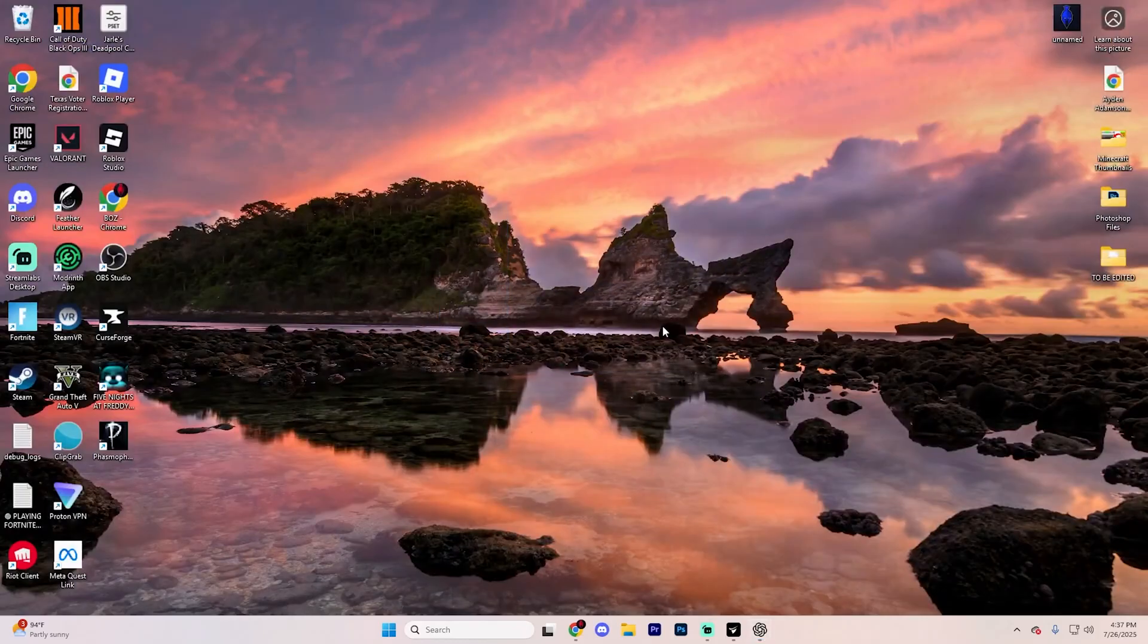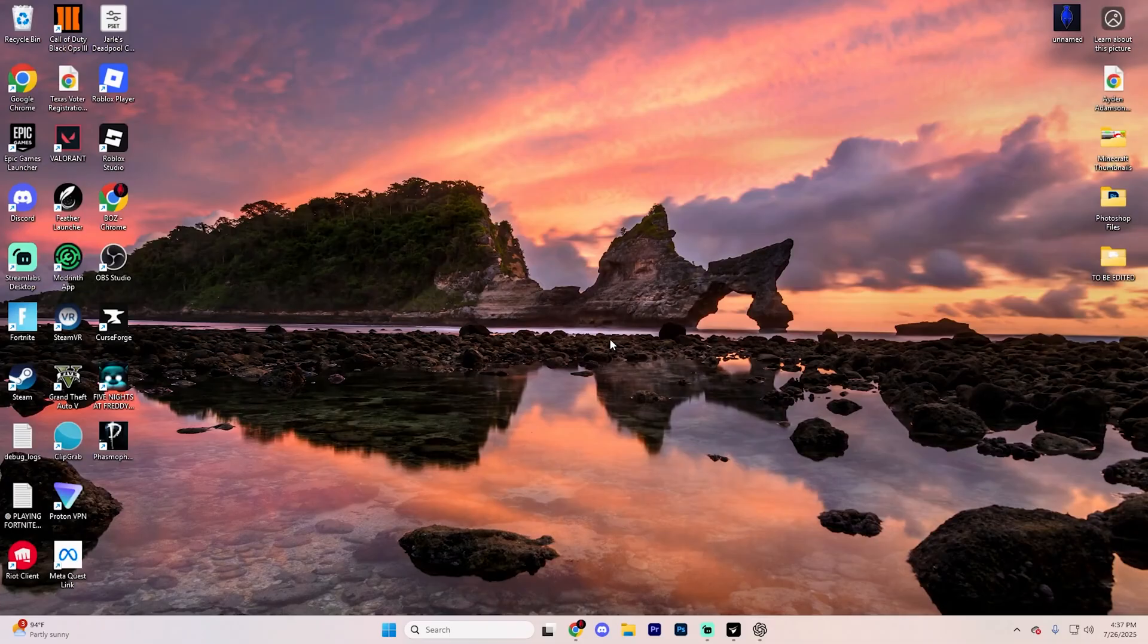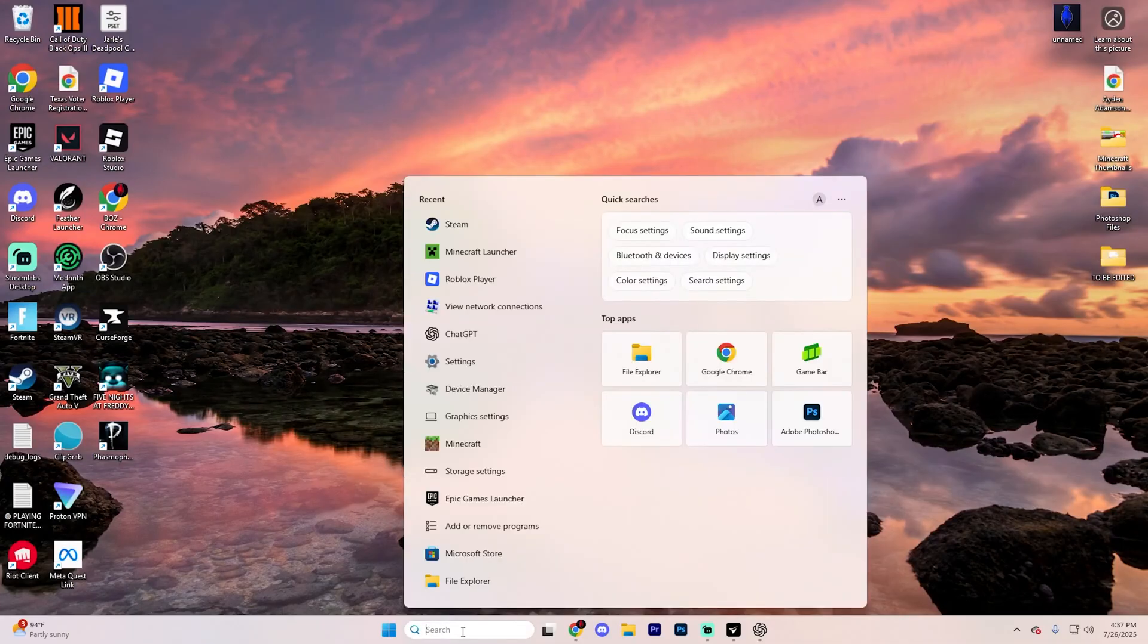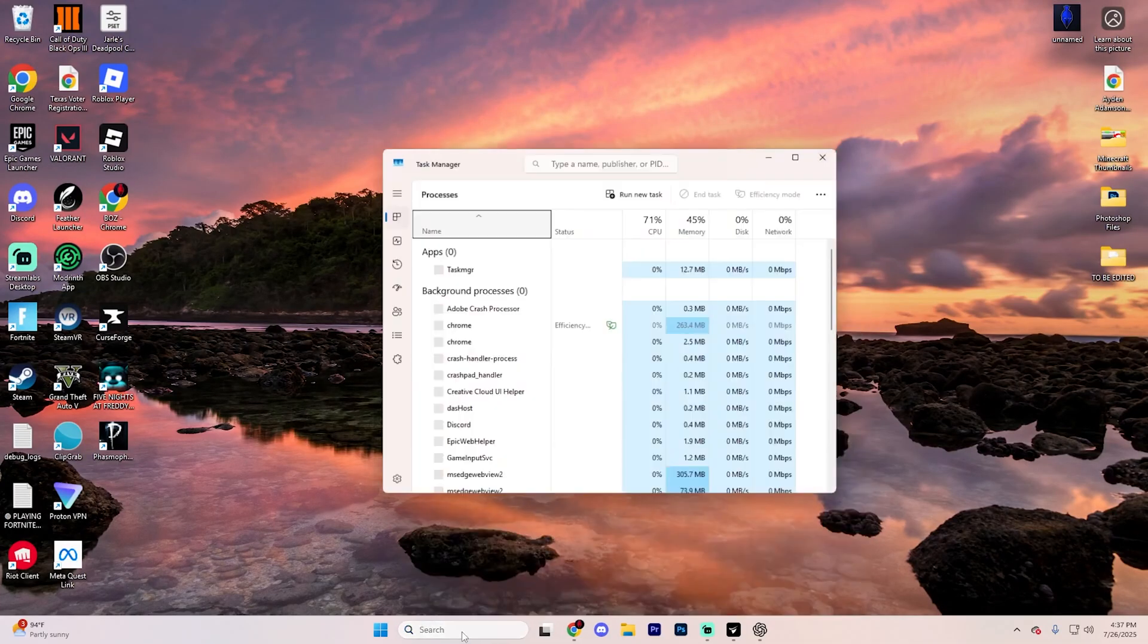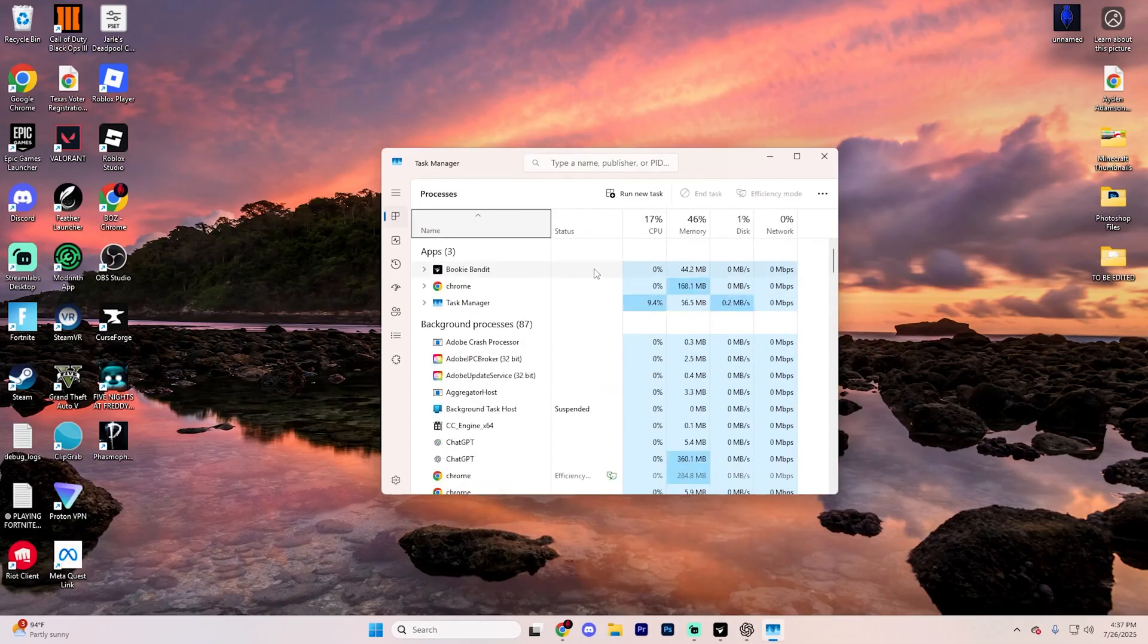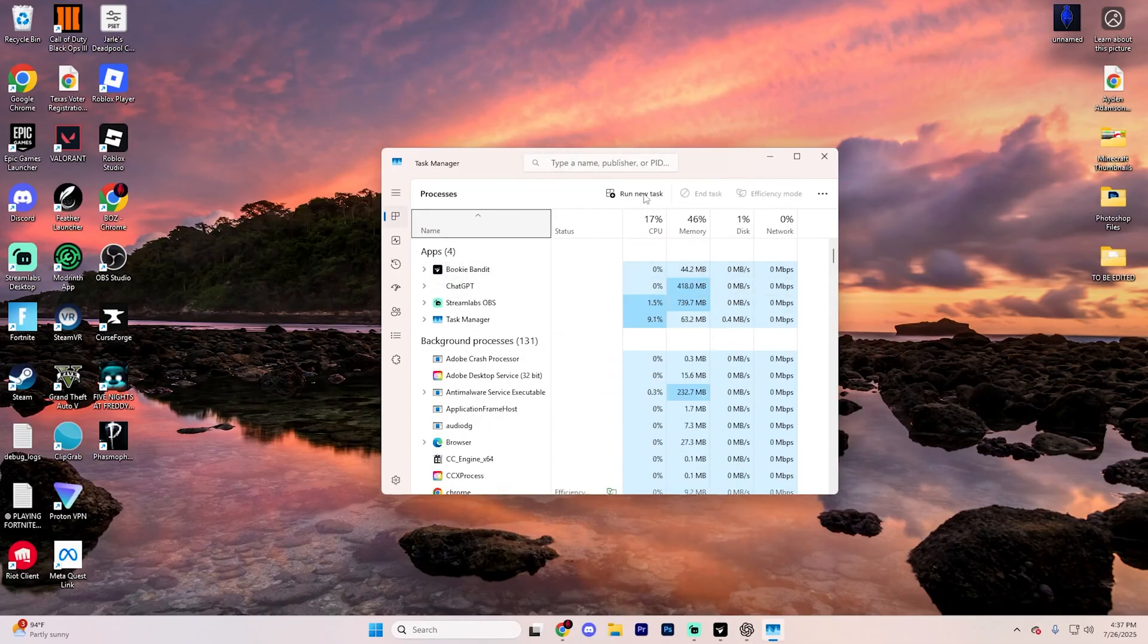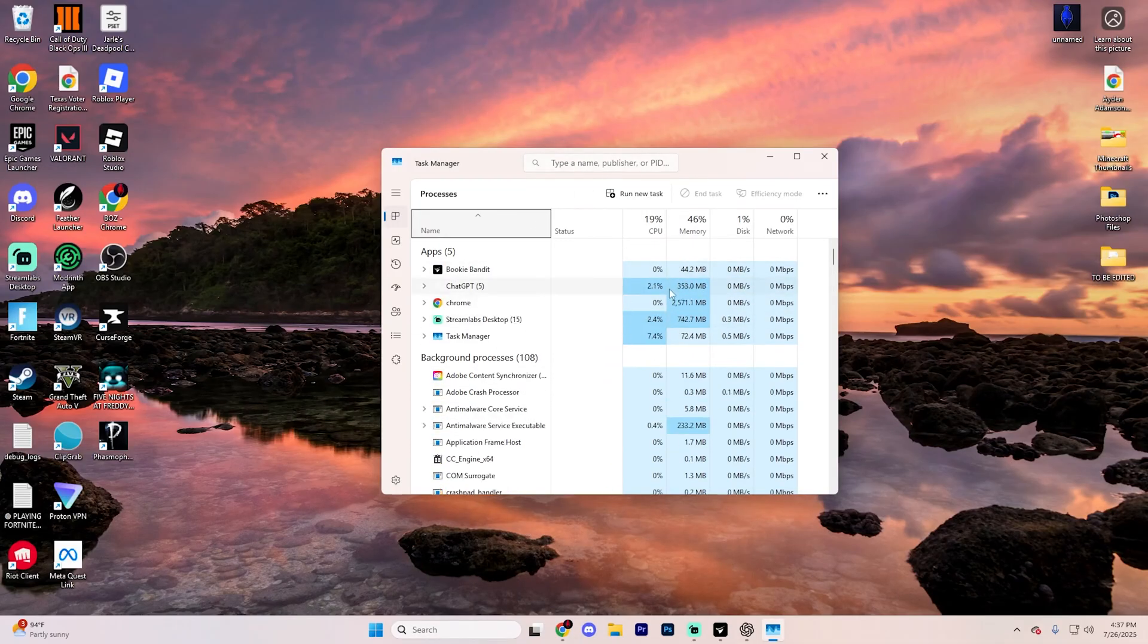First things first, you're going to want to close Steam completely. Click on this little search bar down here and type in Task Manager, and it's going to open up a page that looks something like this.